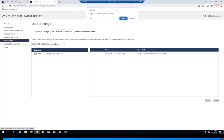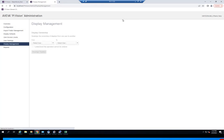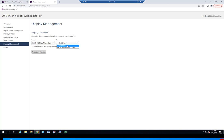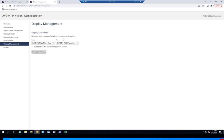The next thing is display management. This is where you can reassign the ownership of certain displays from one user to the next. In my case, I'm the only user here, but if I were to reassign from me to a different user, what that would do is change the ownership of the displays I've created to that new user.